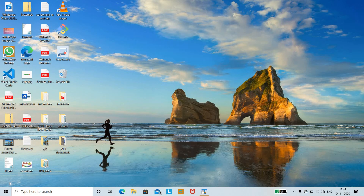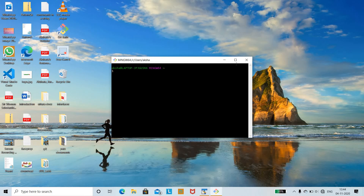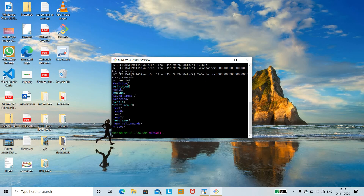Hello friends, welcome to Insight Learners. Today we shall continue with the basic terminal commands. We shall learn the various ls options. As we know, ls is a command used for listing all the directories, files, and folders that are present.